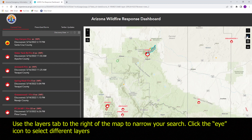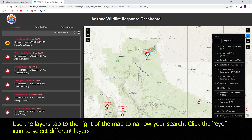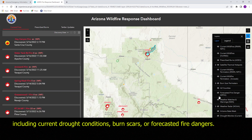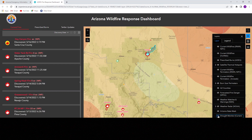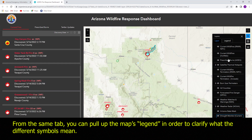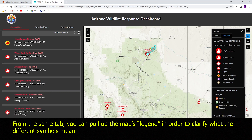Use the layers tab to the right of the map to narrow your search. Click the eye icon to select different layers including current drought conditions, burn scars, or forecasted fire dangers. From the same tab you can pull up the map's legend in order to clarify what the different symbols mean.